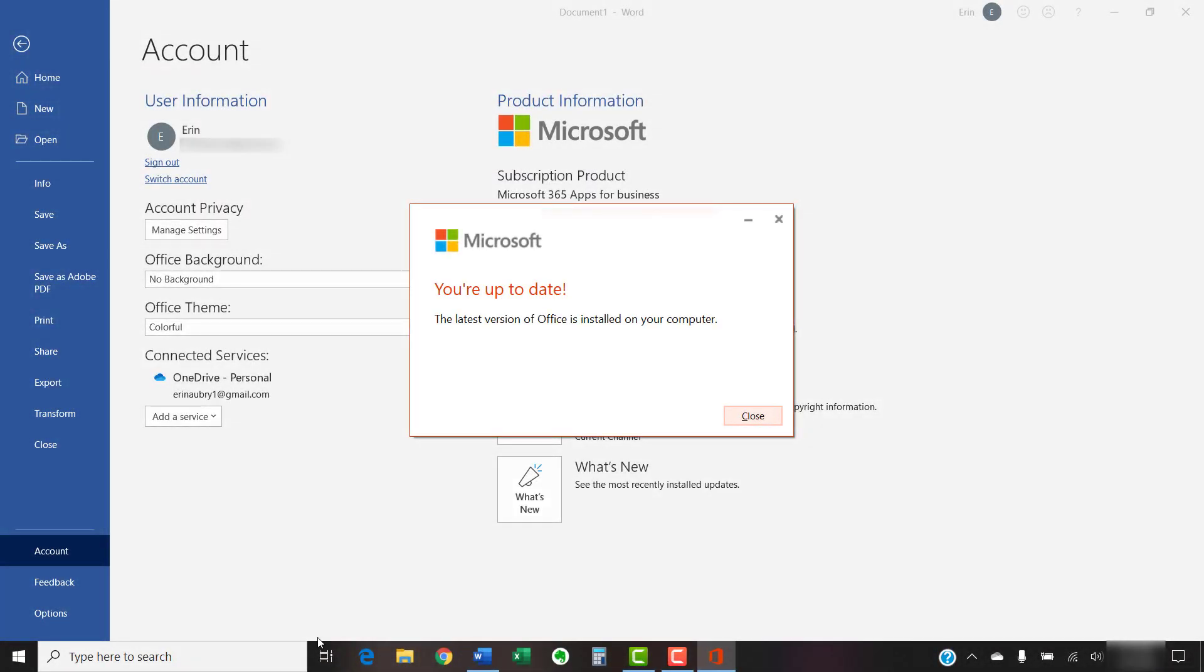If no updates were found, select the Close button in the Your Up-to-Date dialog box.